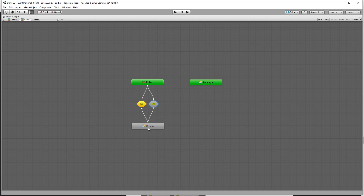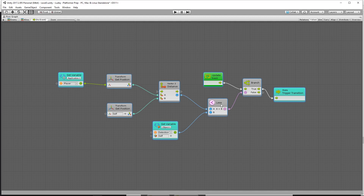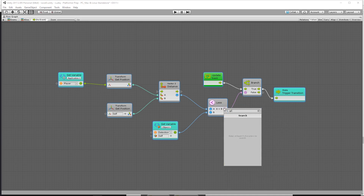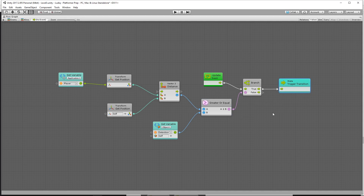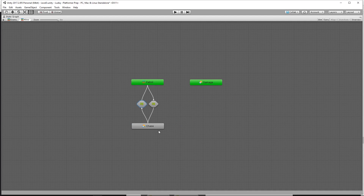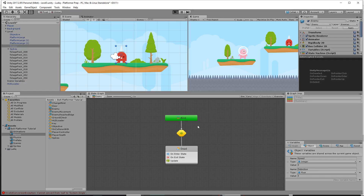To get back to patrol from chase, we do the exact opposite. I'll copy all this, go back into the chase-to-patrol transition, delete what's there, and paste it in. Now I want to see if we're too far away — should we stop chasing? So I'll right-click and replace the less-than with greater than or equal to. So if we're greater than or equal to the detection distance, we're too far away and should stop chasing, going back to patrol. For the detection distance, we're going to say 3 units — within 3 units he'll start chasing you.